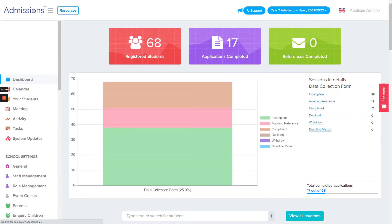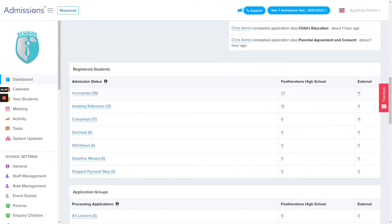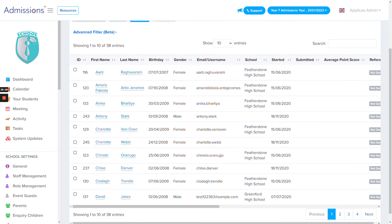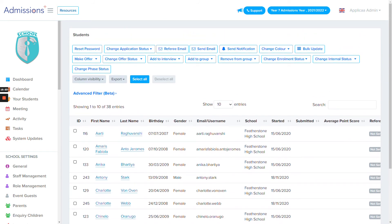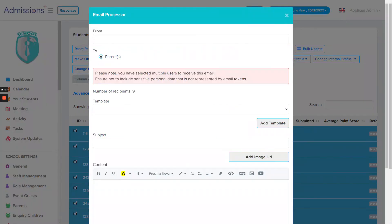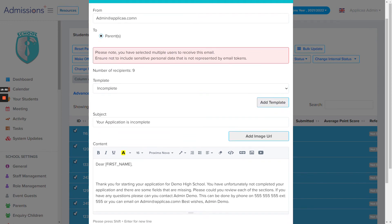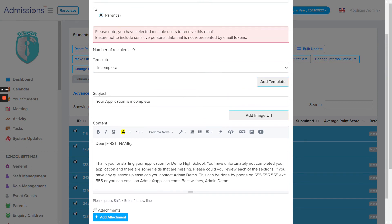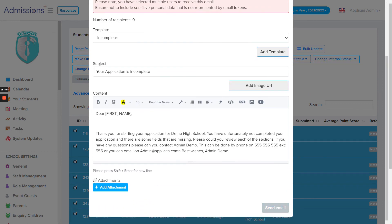Back on the dashboard, you can track all profiles at once. Scrolling to the first table gives a breakdown of statuses — incomplete, awaiting reference, and completed profiles. You can click into incomplete profiles, select all, and send a templated email to remind parents before a deadline. This makes it easy to communicate with parents, keep them informed, and ensure they complete everything on time — saving the school time while providing parents with a good experience.